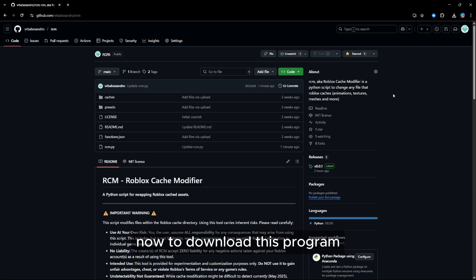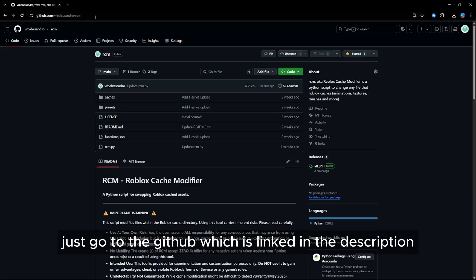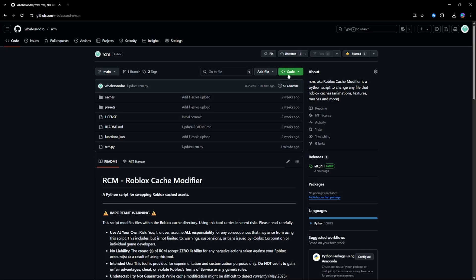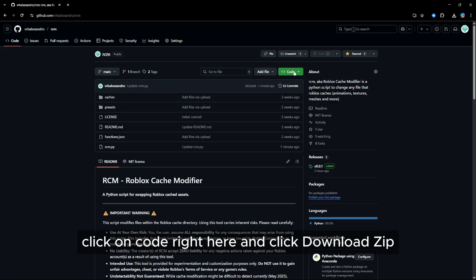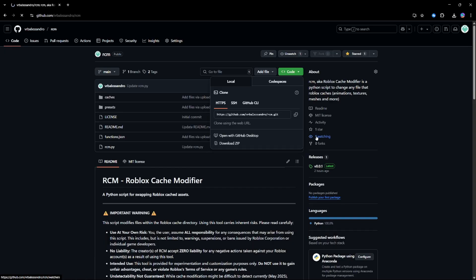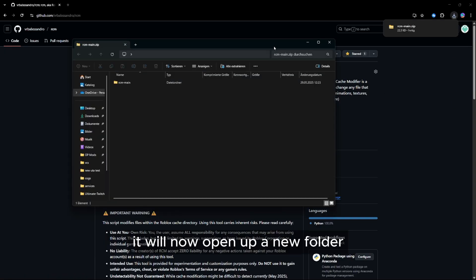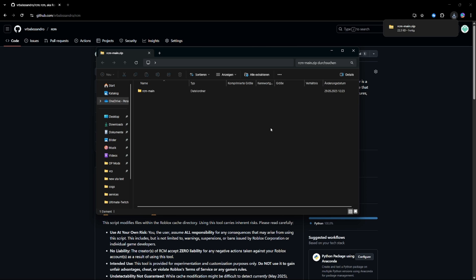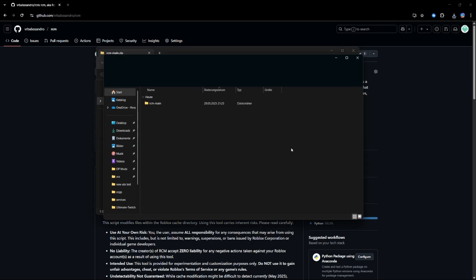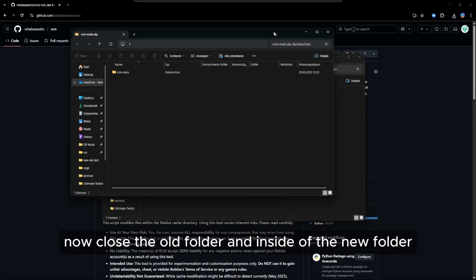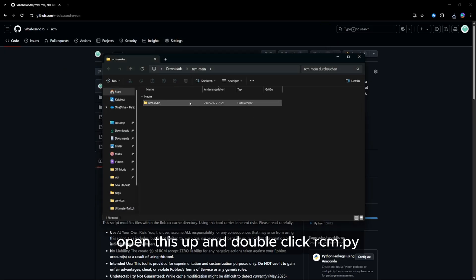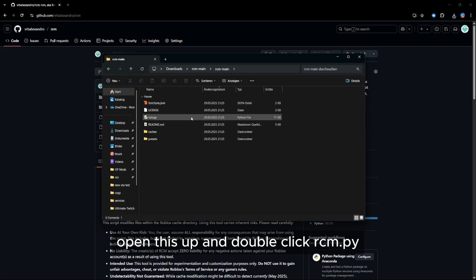To download this program, just go to the GitHub which is linked in the description. To install, click on code right here and click download zip. It will now open up a new folder. Click extract all and extract. Now close the old folder and inside of the new folder, open this up and double click rcm.py.